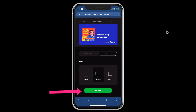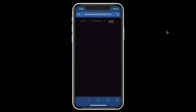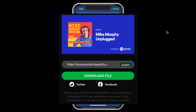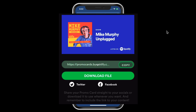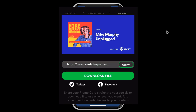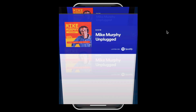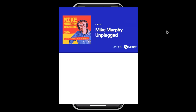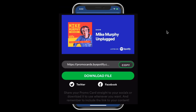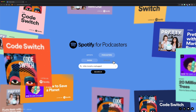When you're finished customizing, click on the green share button. Click on copy to copy the URL to your clipboard, or click on download file if you want to download it to your device. Or share it directly to Twitter or Facebook by just tapping on the icon down below.